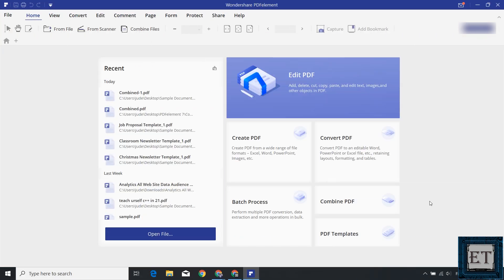Back to the home page, you have the batch process feature. This allows you to perform bulk operations on several PDF documents at the same time. So functions like PDF conversion, data extraction, data encryption, watermarking and all those kinds of functions.